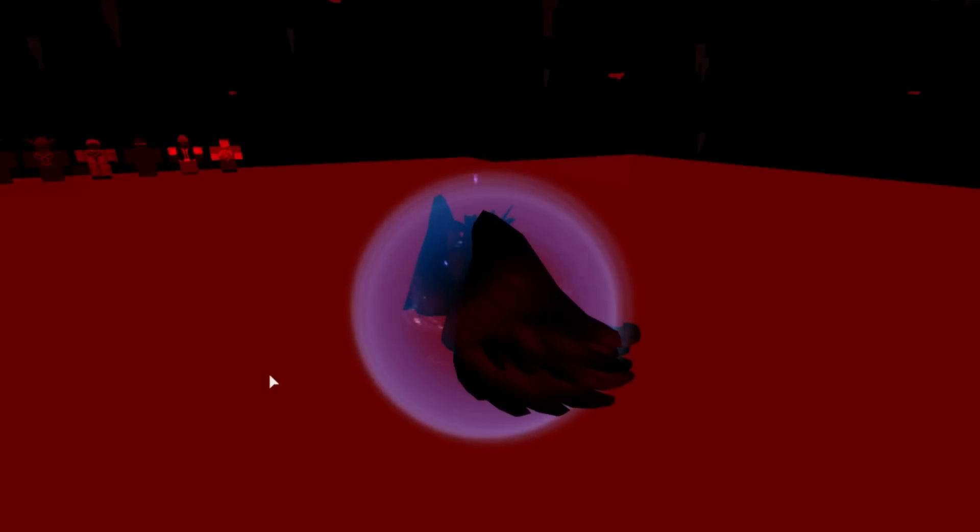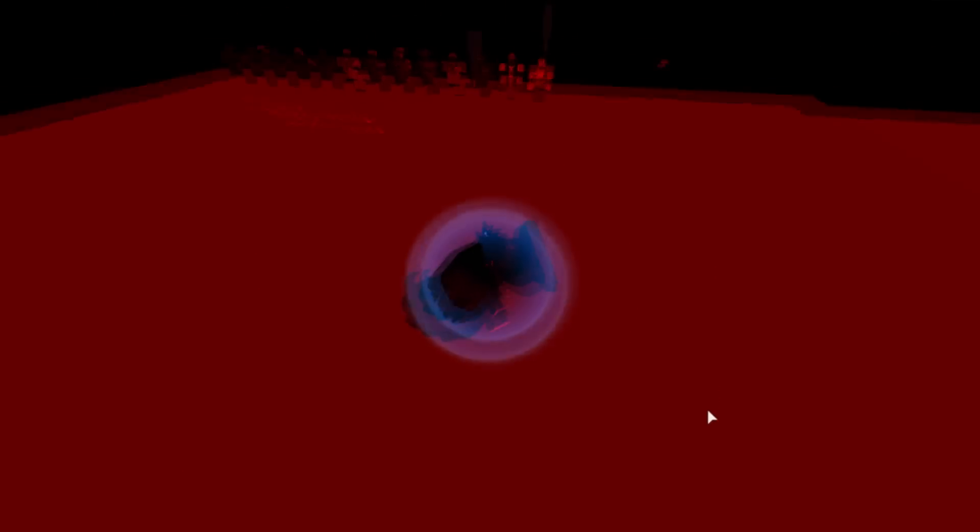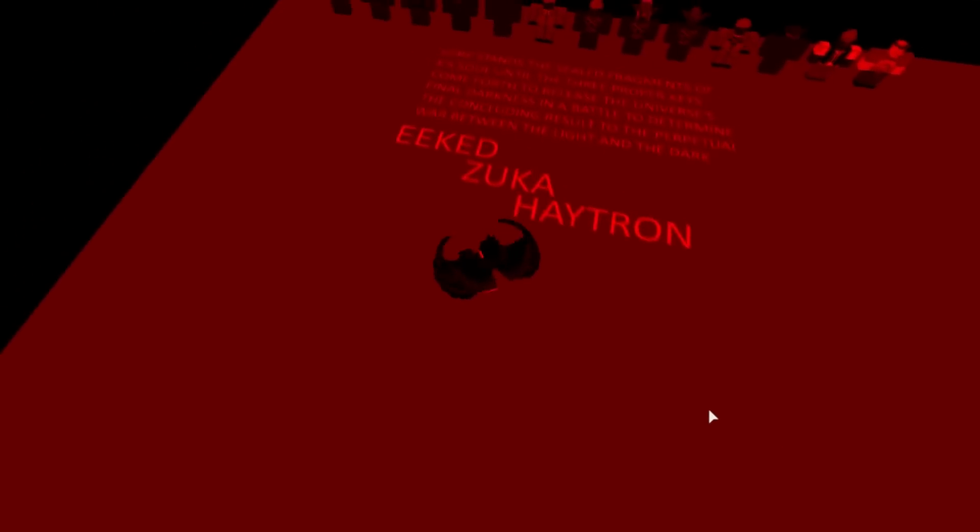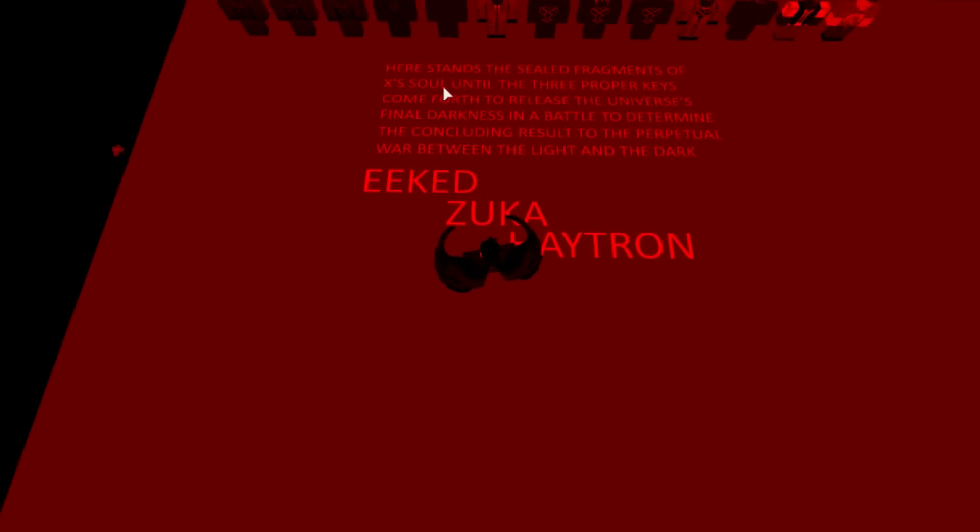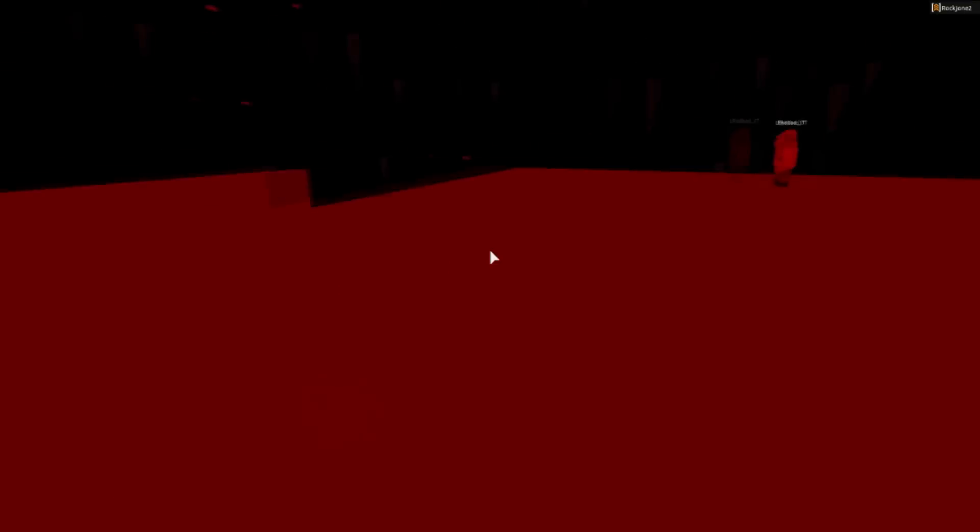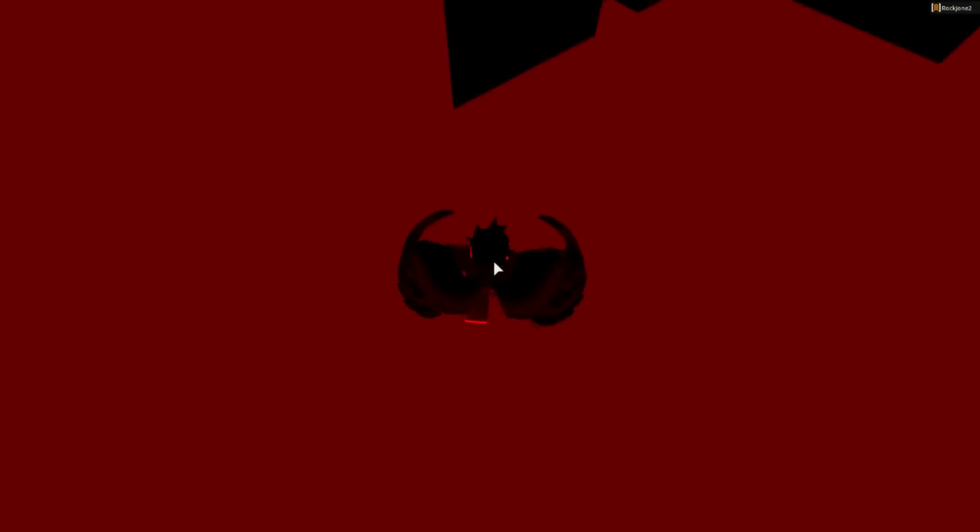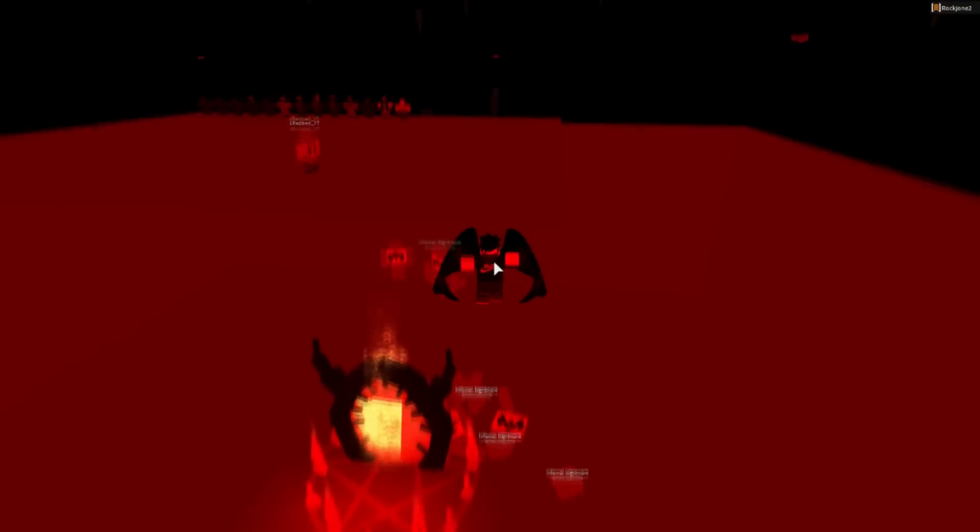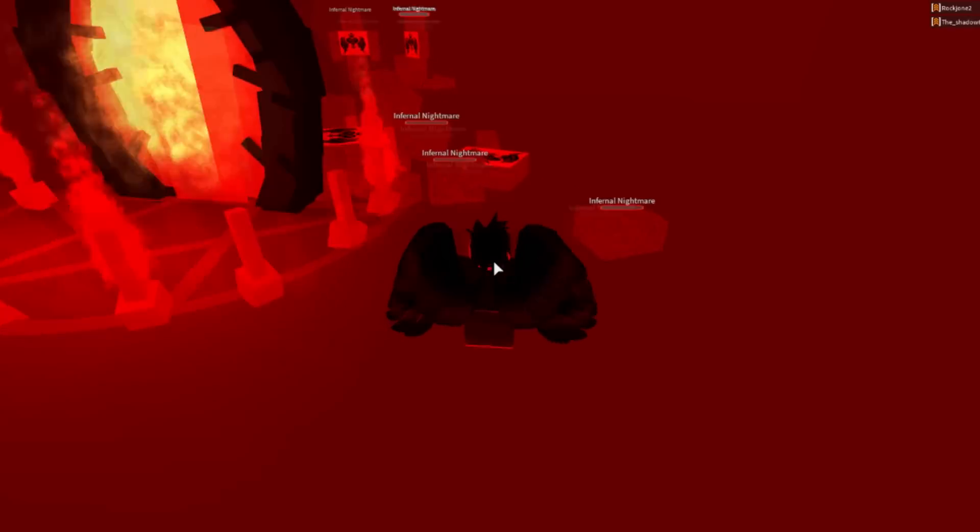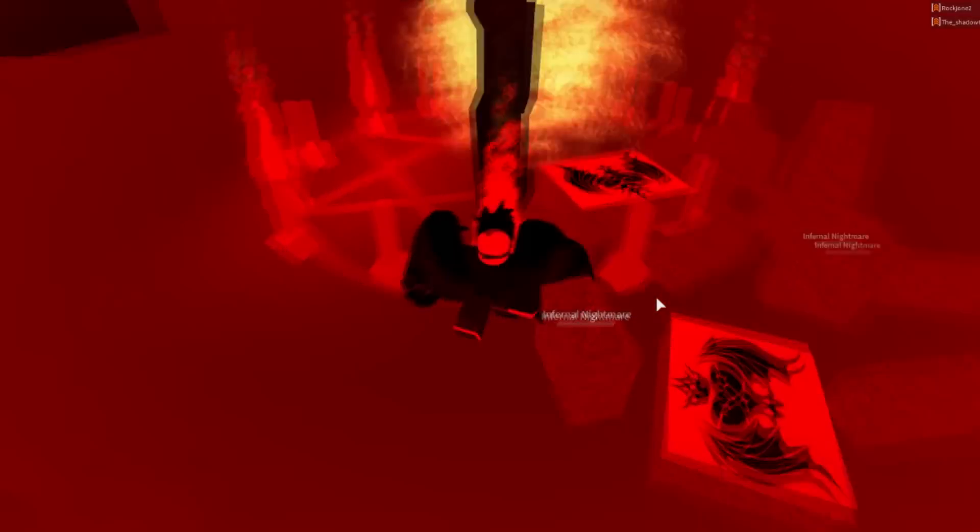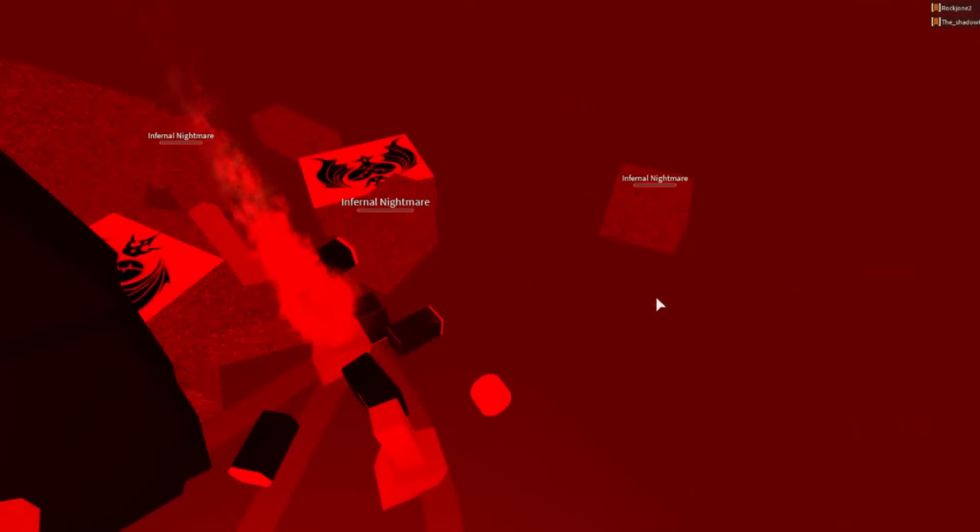On the next one. Oh boy. Here stands the sealed fragments of Exus Soul until the three proper keys come forth to release the universe's final darkness in a battle to determine the concluding result of the perpetual war between the light and the dark. I have no idea what that means. Okay. Let's see. Infernal Nightmare. Oh.